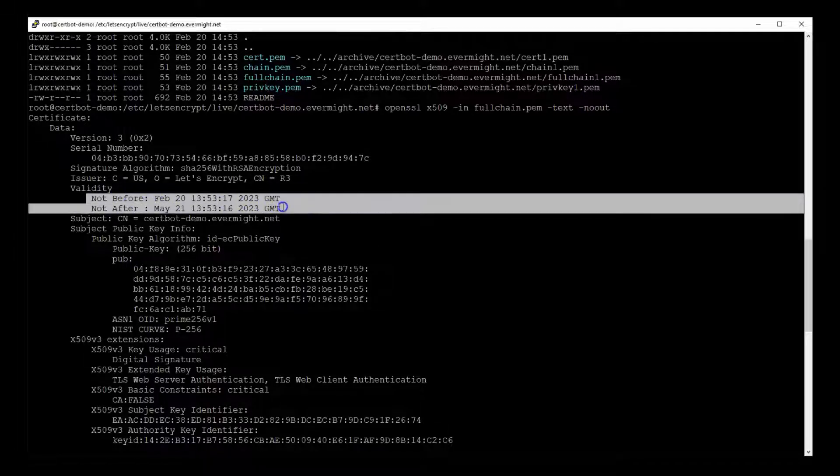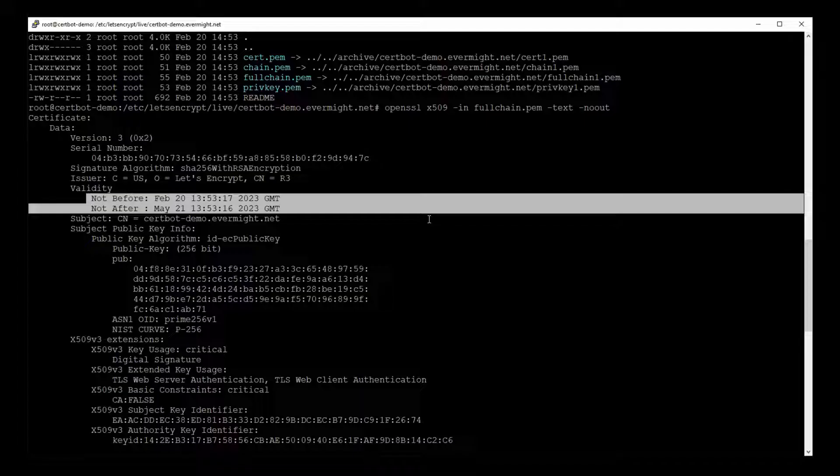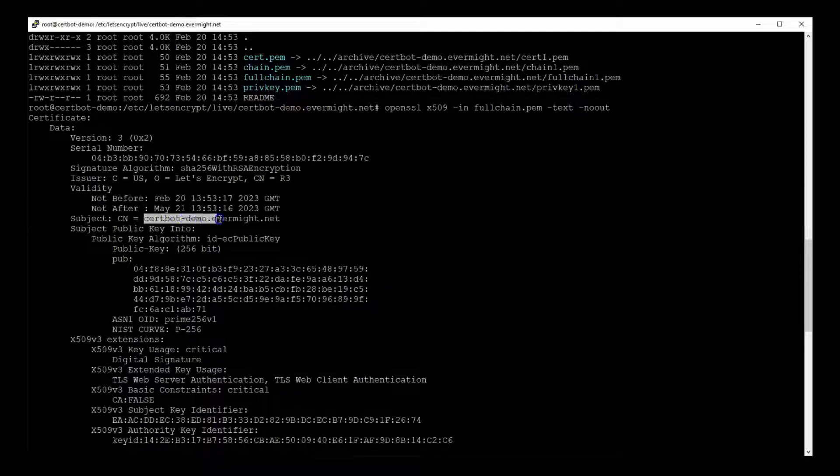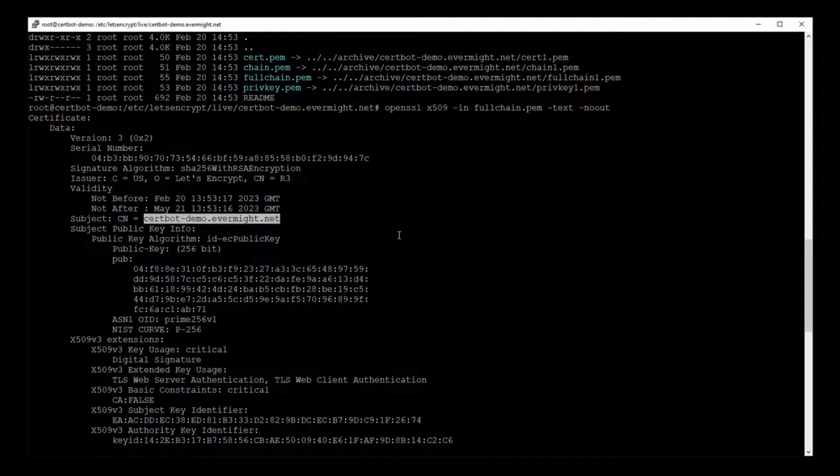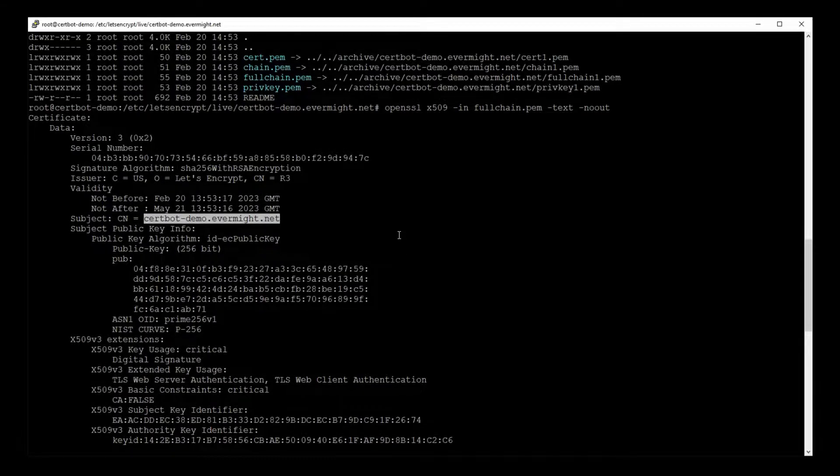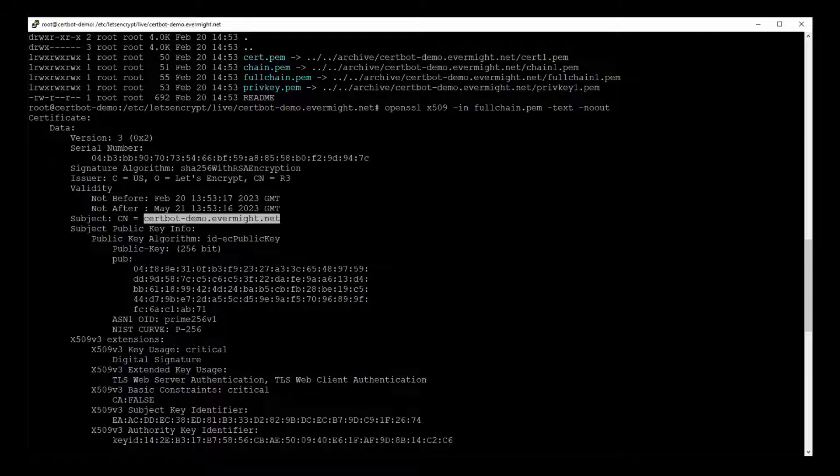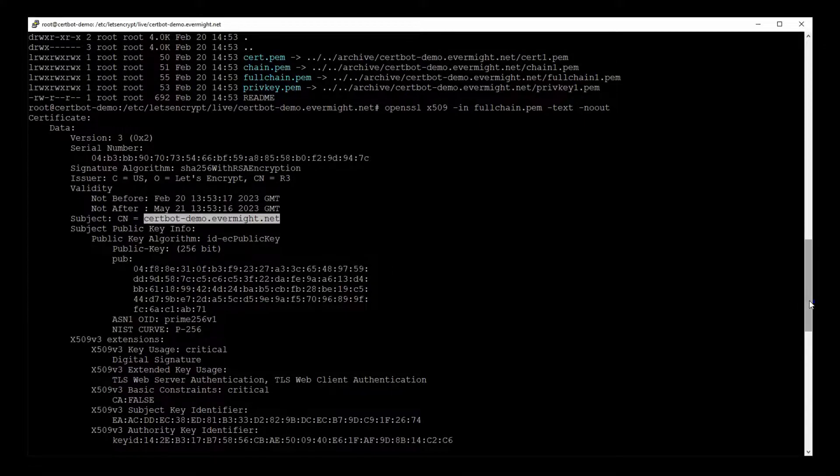And the first thing I like to look for is the validity date. So you can see here that this certificate will expire on May 21. And I should double check the common name or the domain name because things will generally break if there's any typing mistake in the domain name.